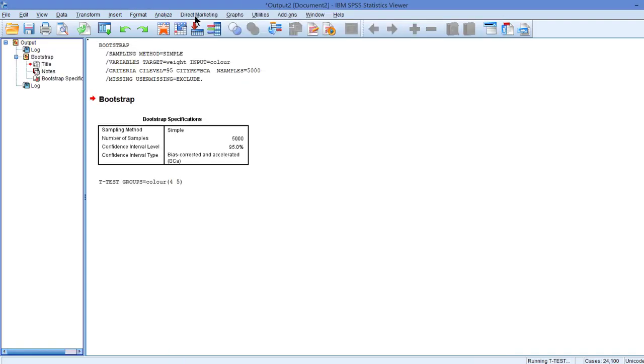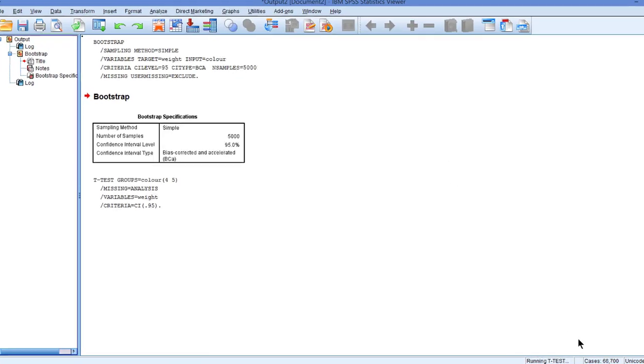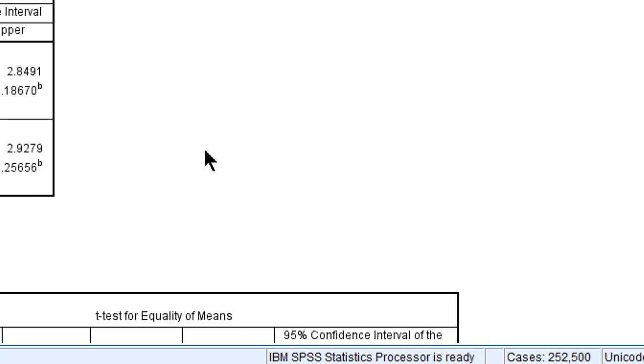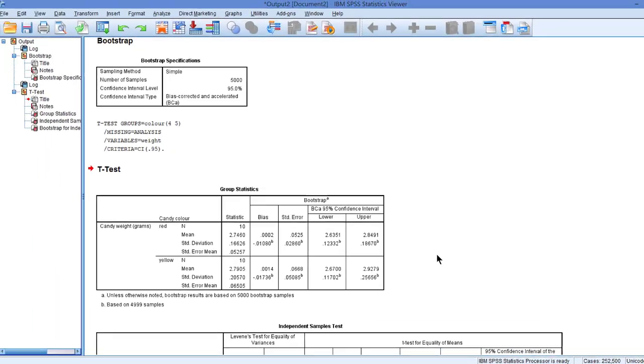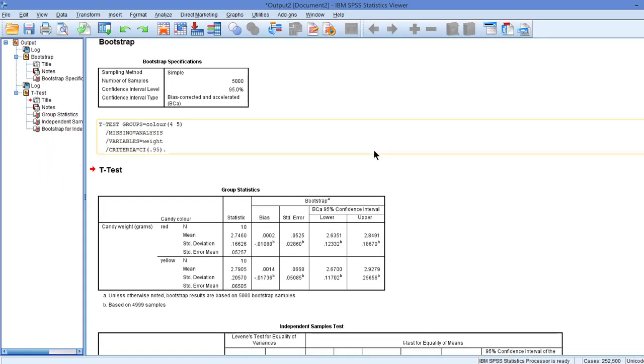Let's run it. Our computer may need some time to perform all the bootstrapping samples. Here we are. And let's just walk through the output.